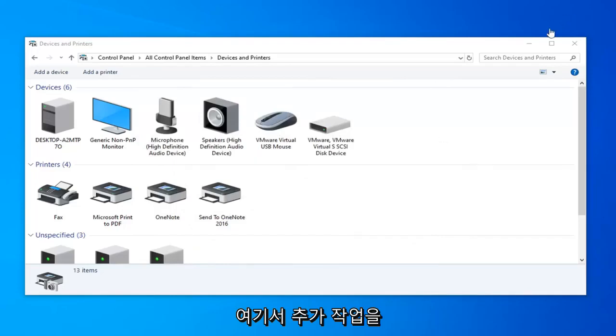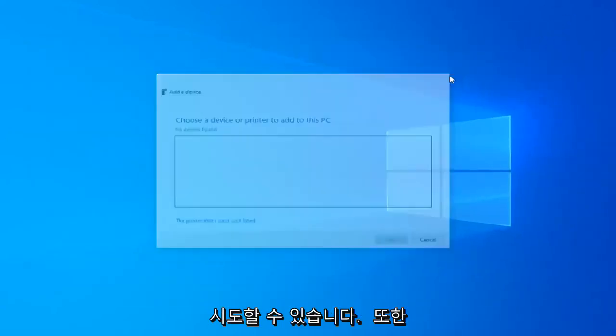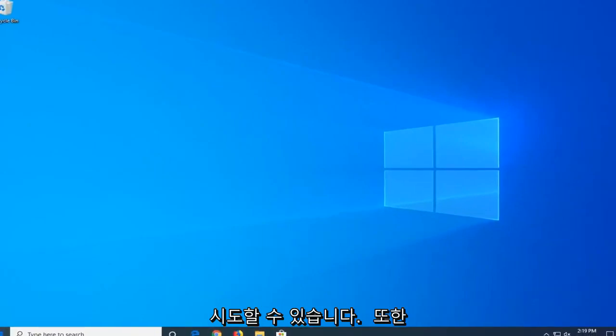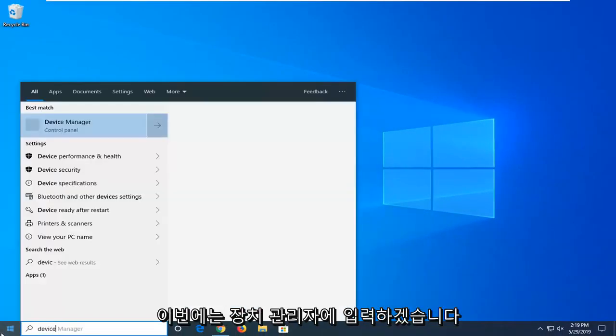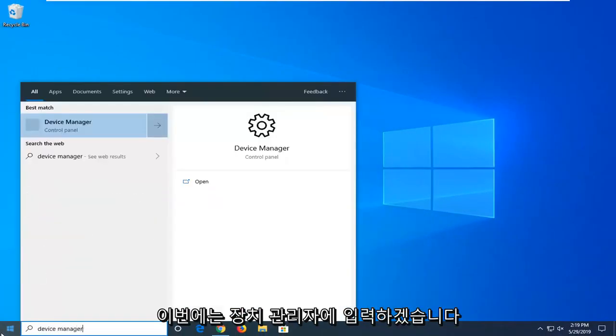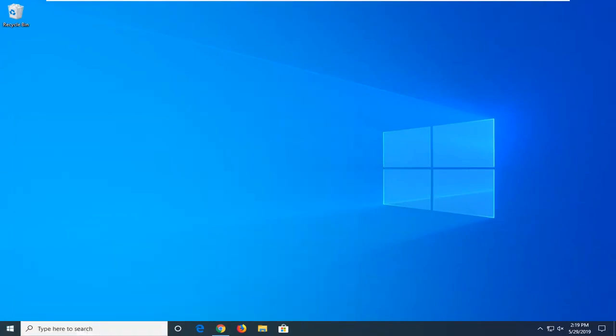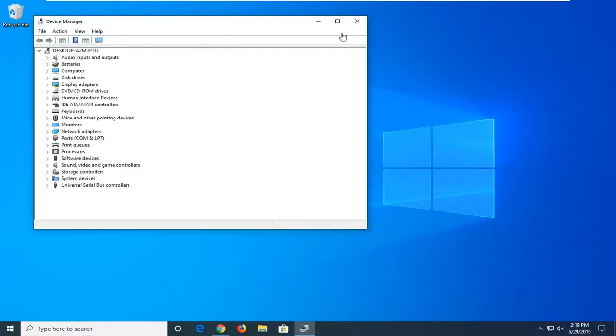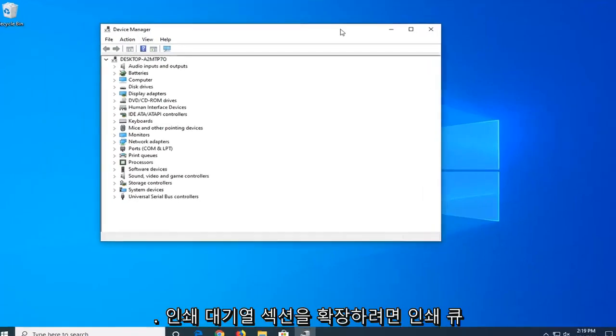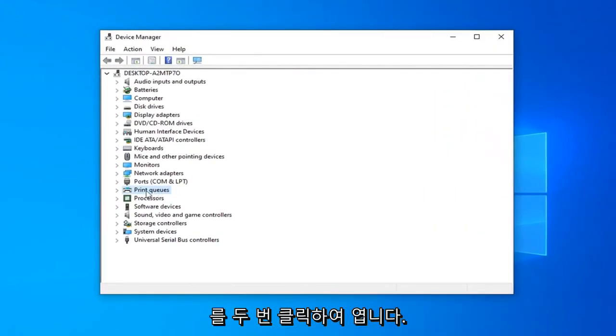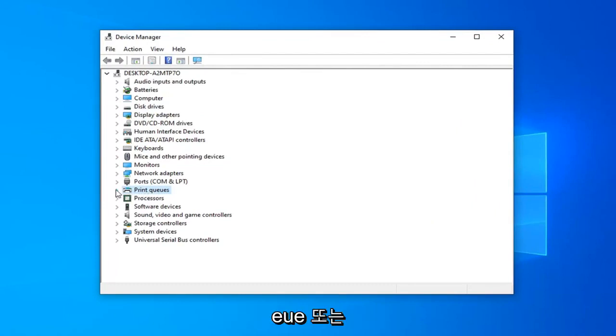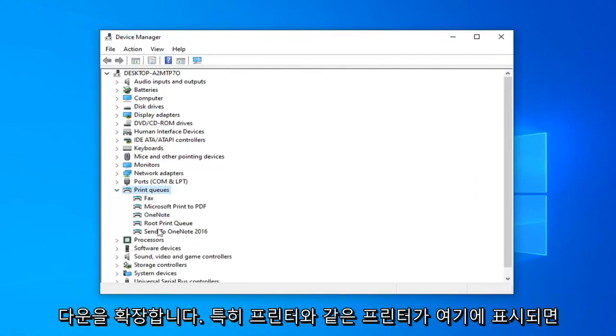A further thing we can do here, close out of here, close out of here as well, open up the start menu again, going to type in device manager this time, going to open that up. You want to expand the print queue section, so either double click on print queue or left click on the little arrow next to it to expand the drop down.